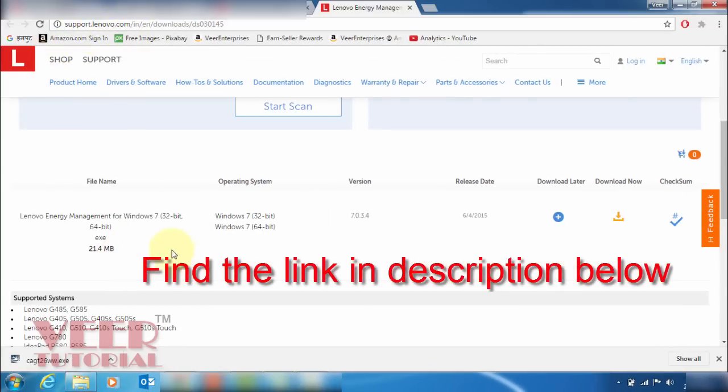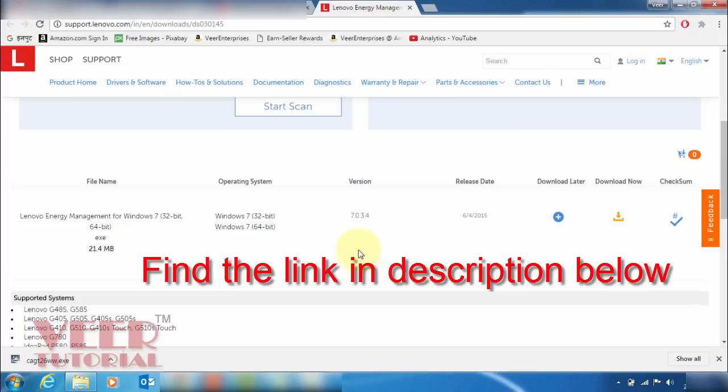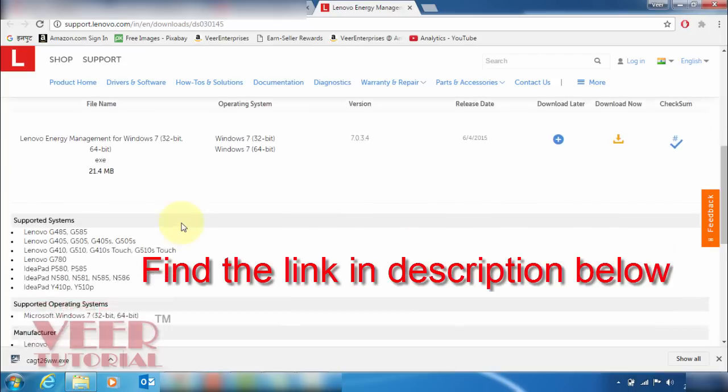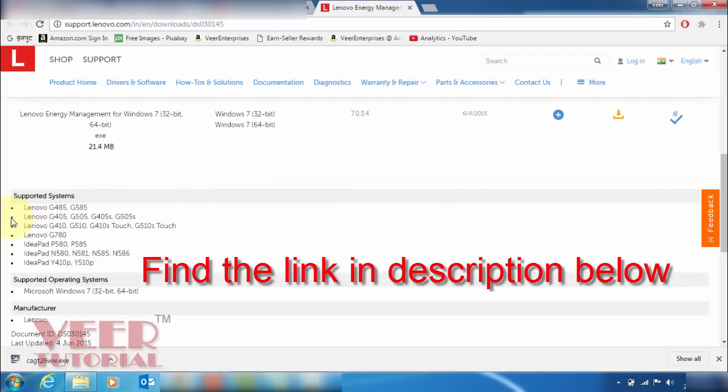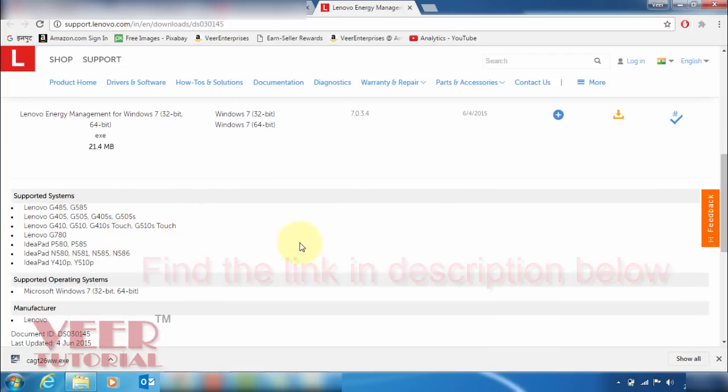We have to download one software and we need to install. That is called Lenovo Energy Management for Windows 7, 32-bit or 64-bit. It may be possible you have Windows 10 or 8, so you can download or search for the same software for your Windows or operating system, or just see the supported system as well.